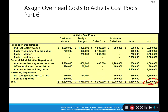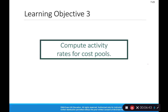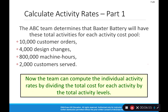Now that the buckets are filled, we need to figure out the rate to apply overhead for each bucket. To compute the activity rate we need the driver for each activity. The ABC team determined Baxter Battery will have: 1,000 customer orders, 4,000 design changes, 800,000 machine hours, and 2,000 customers served. These are estimates — just like under traditional costing, we calculate these rates at the beginning of the year so we can allocate overhead throughout the year and make timely decisions.